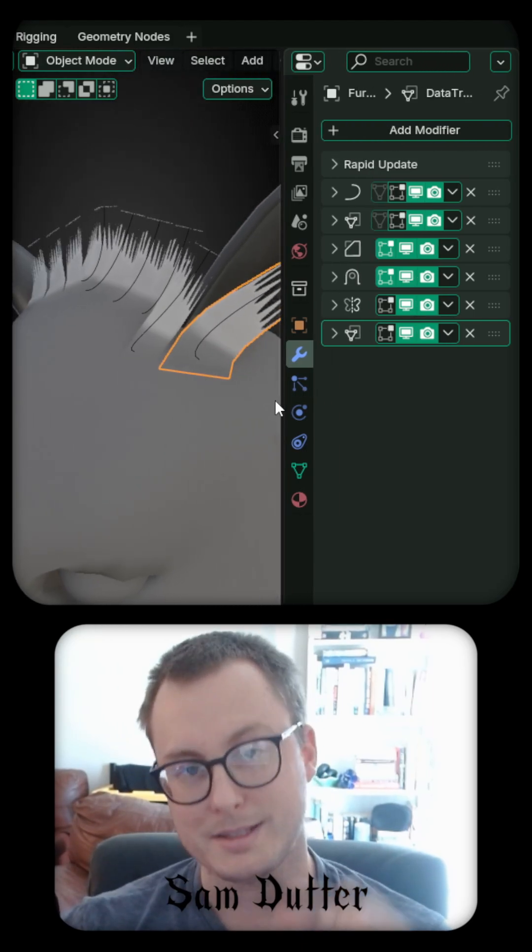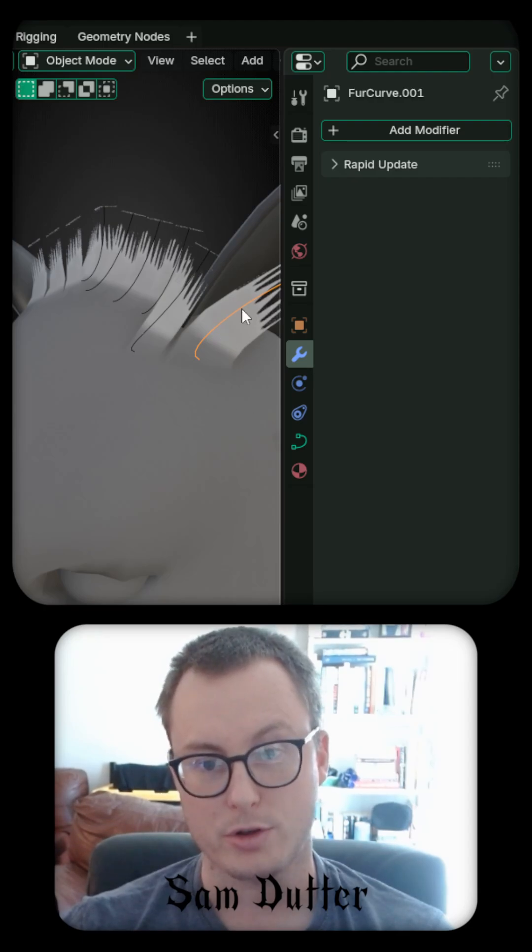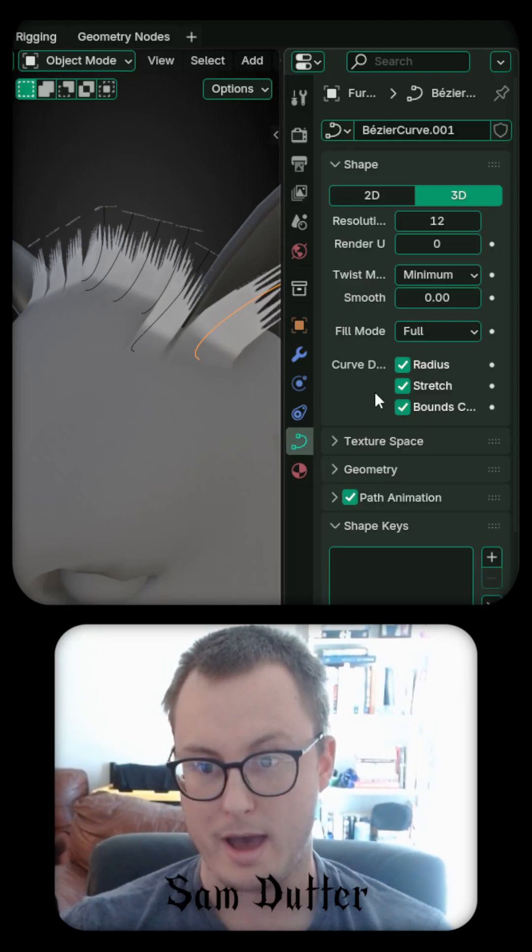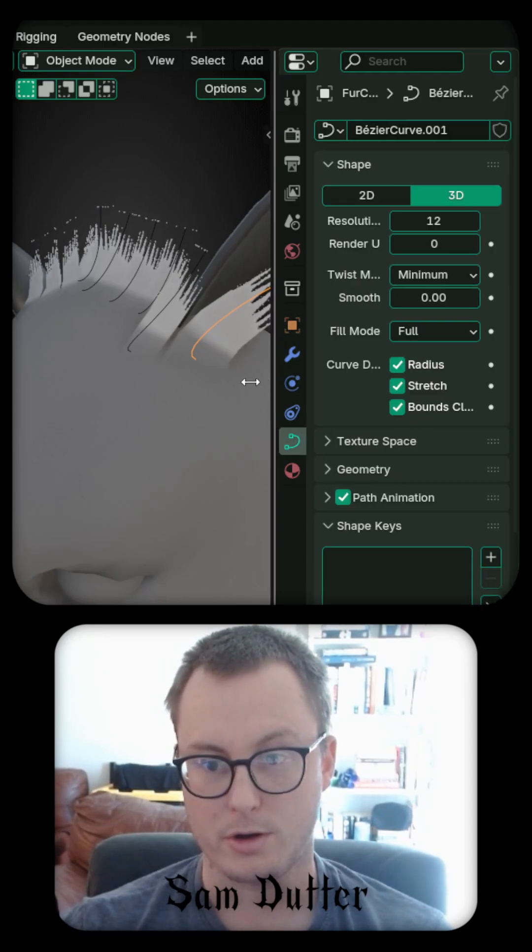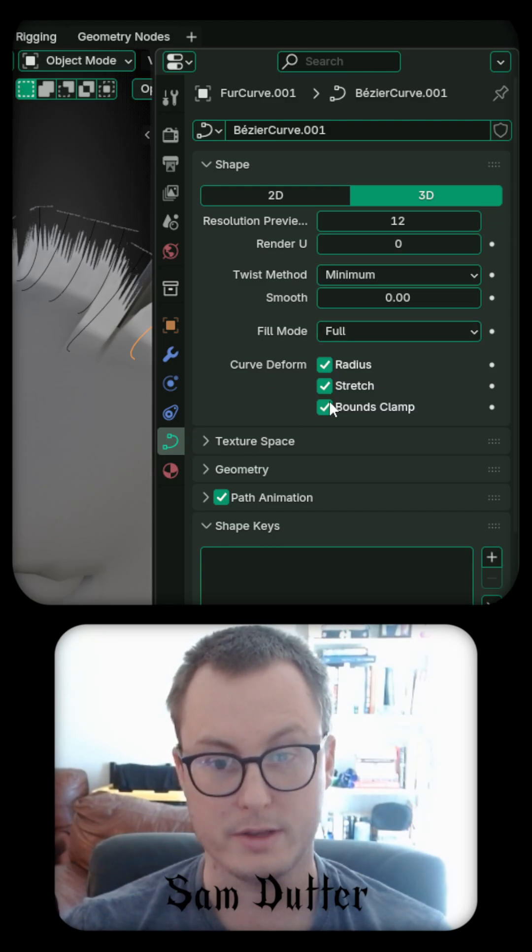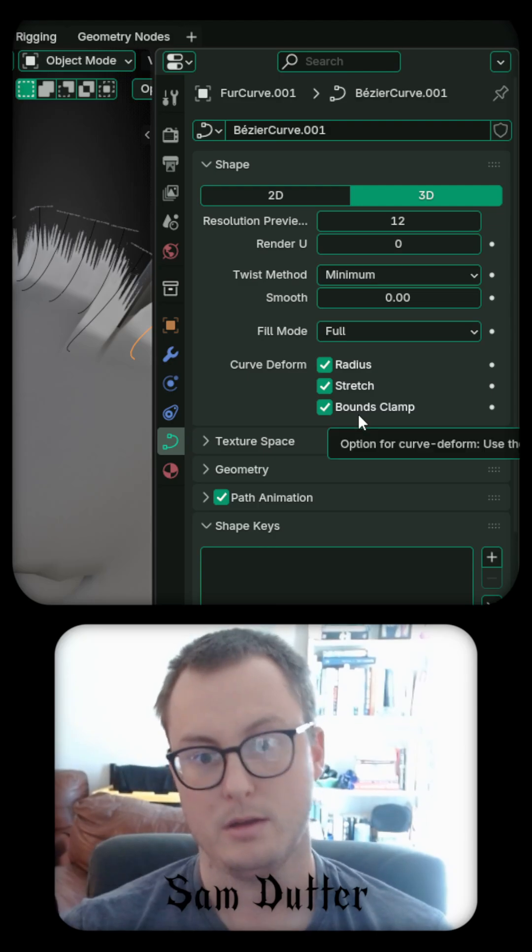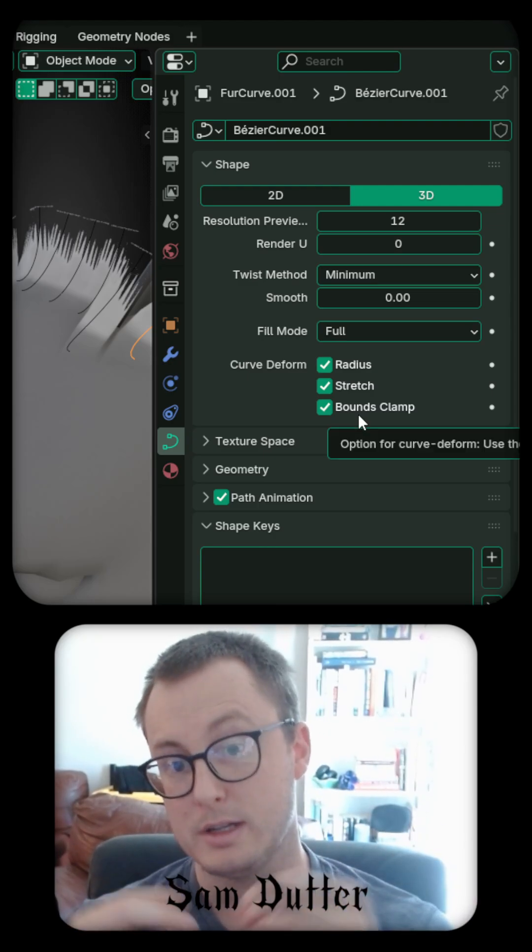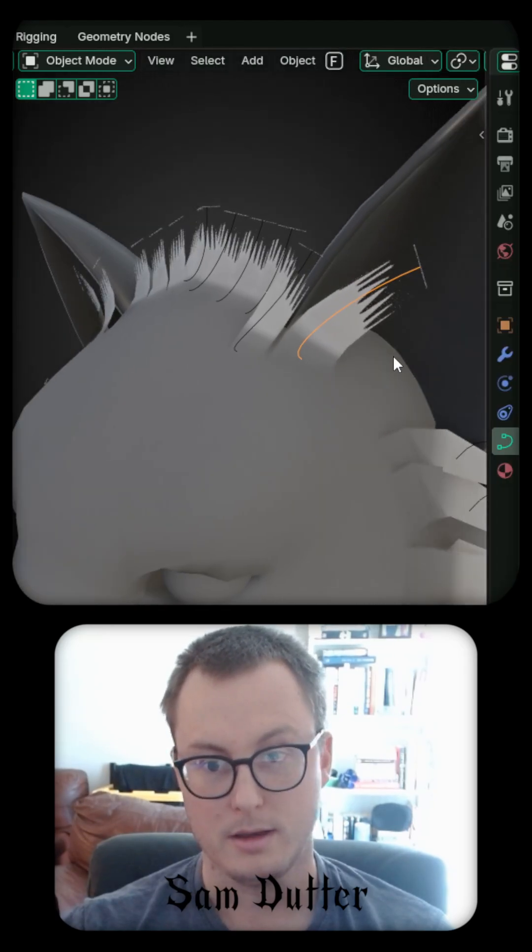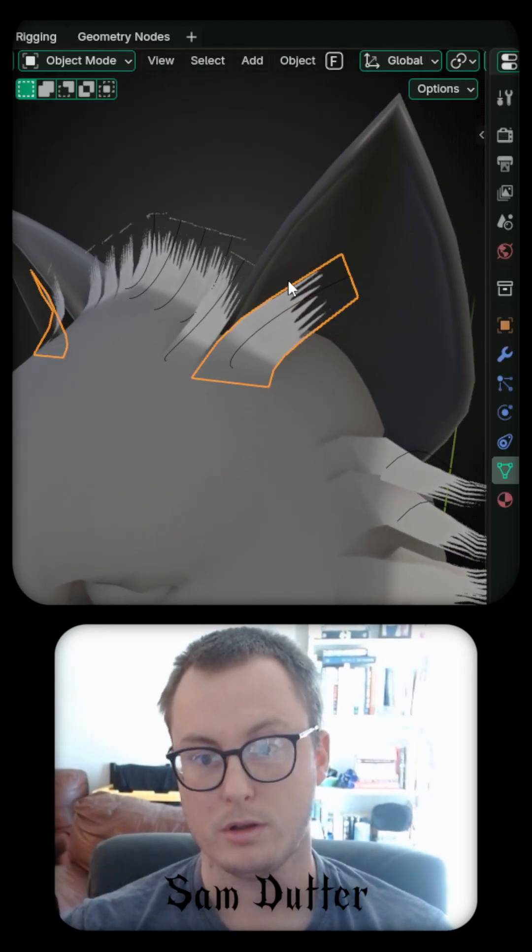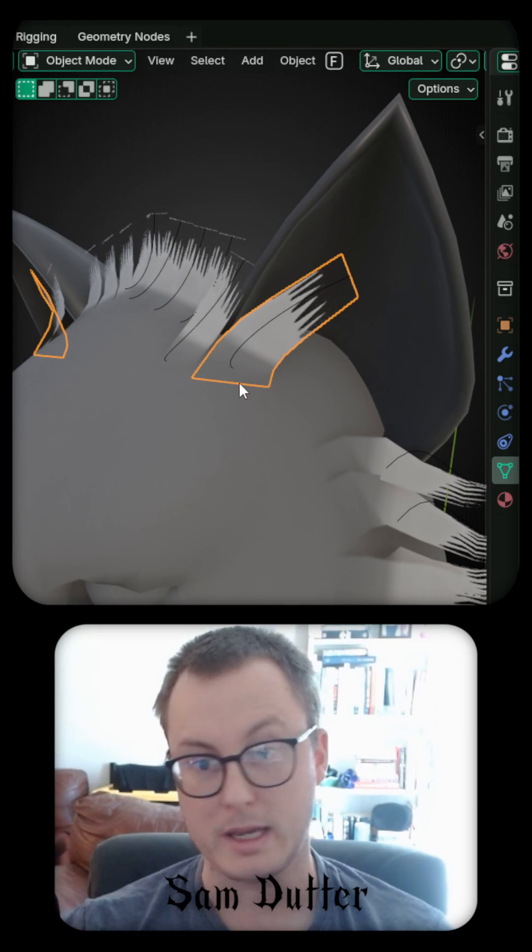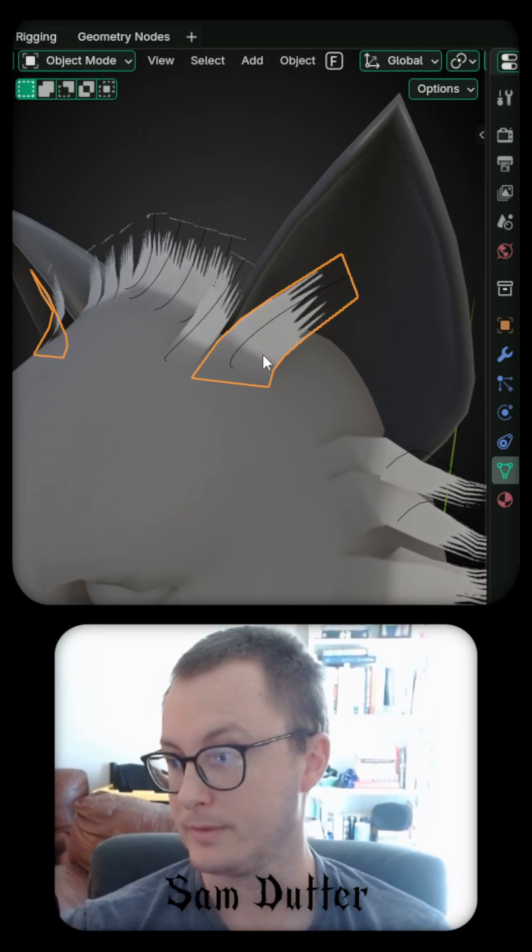The last key ingredient is that you need to make sure that for your curve, you have your curve deform enabled. You want to include all of these options: Radius, stretch, and bounds clamp. That means when you use a curve deformer on your plane, it will go the distance. It will actually go from the beginning to the end of the curve.